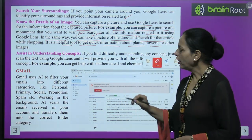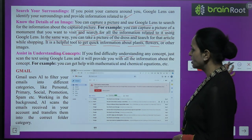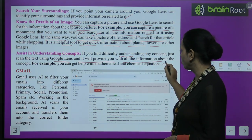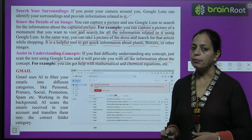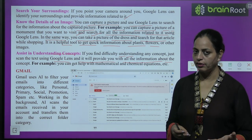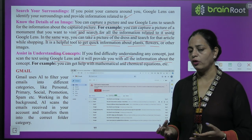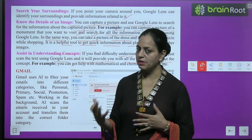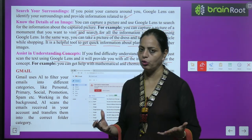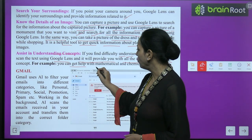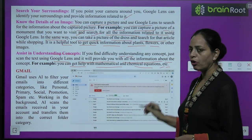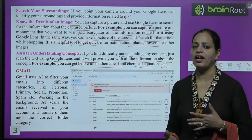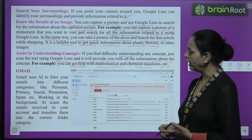Assist in understanding concepts: if you find difficulty understanding any concept, just scan the text using Google Lens and it will provide you with all information about the concept. Every time a teacher or parent is not available and you need to search for something, you can use Google Lens to find it and understand that topic in any language — even for mathematical and chemical equations, science, maths, history — whatever subject you need help with.